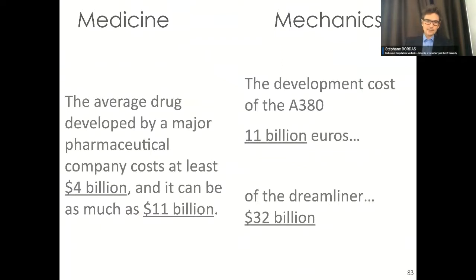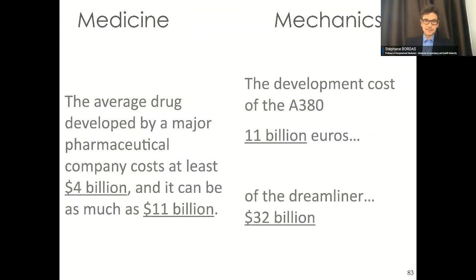Let's look at money, because money talks. In medicine, to develop a major pharmaceutical product costs about 4 to 11 billion dollars. For the Airbus A380, the development cost was about 11 billion, and even more for the Boeing Dreamliner. So things are not so different when you think about developing a drug versus developing an aircraft.